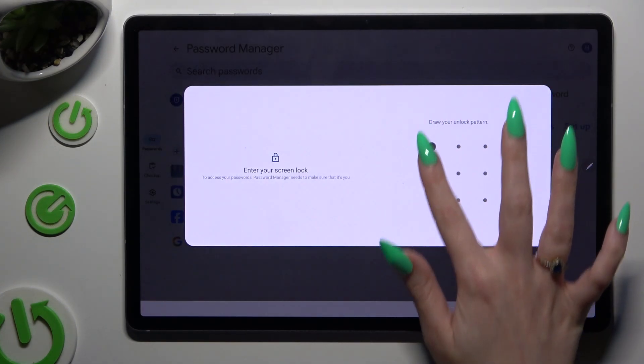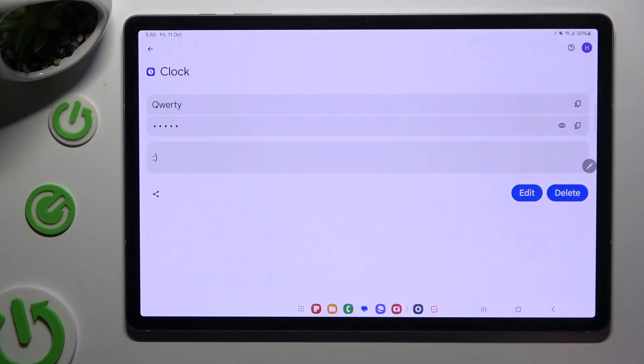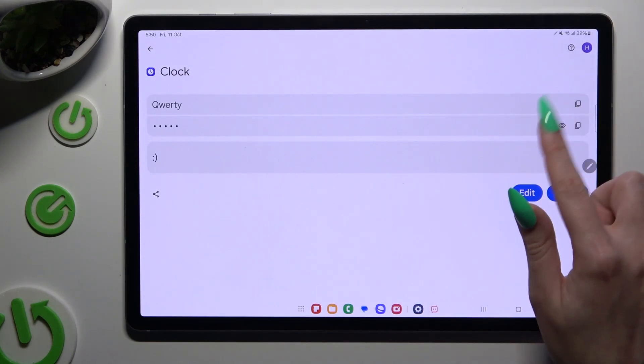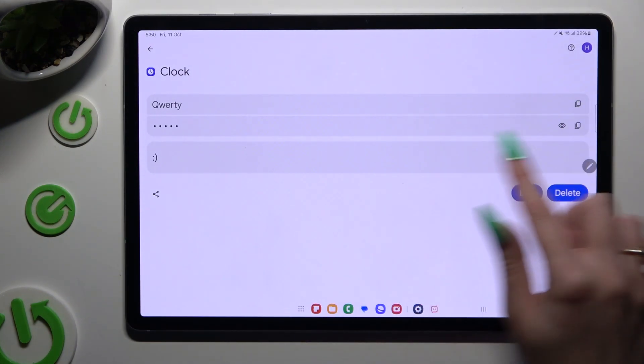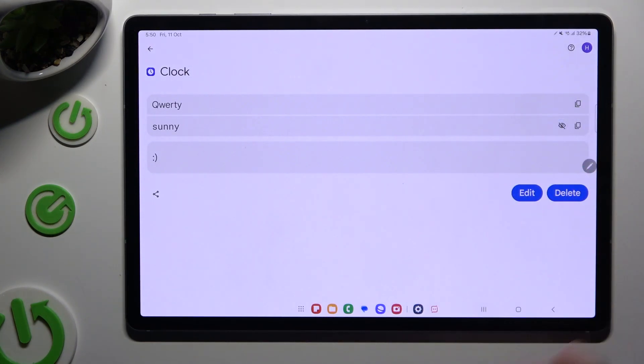Then enter your login method and tap on the eye icon next to your password to make it visible.